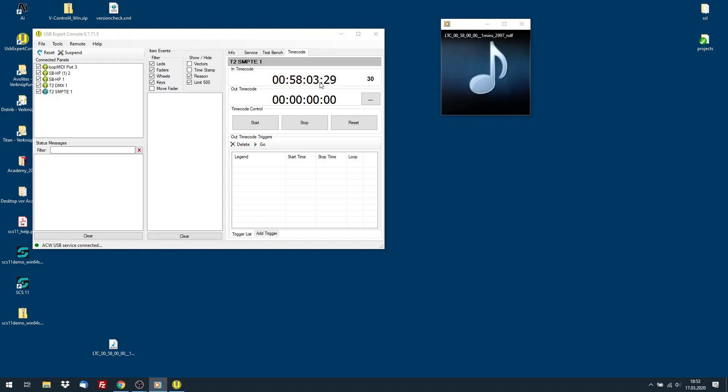That's it. Now you know how timecode works. Have fun and good luck.